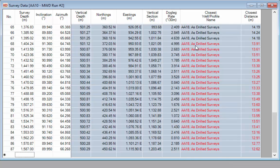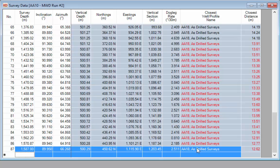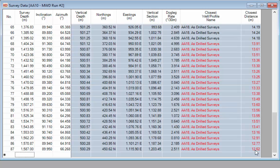Some of the records are marked in red. This indicates that the well is closer than 10 meters per 1,000 meters of measured depth of the well we're drilling. In this instance, well AA18 at 1,587 meters is closer than 15.87 feet to the well we're drilling, and you can see here that this depth is actually 12.62. You can set the alarm for when a well is colored red under system settings.